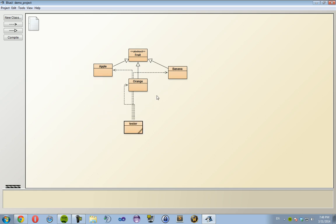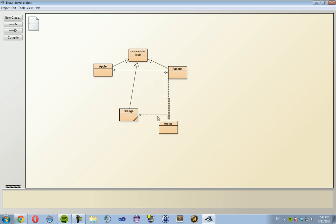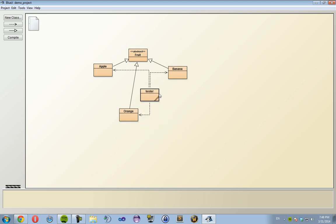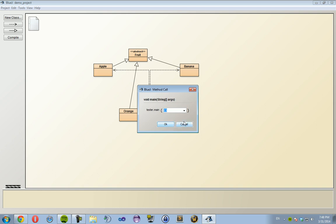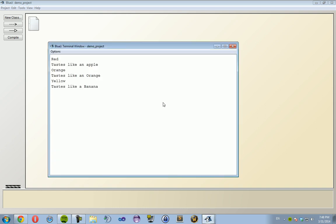This looks like a mess. Compile and run that. And as you can see: red tastes like an apple, orange tastes like an orange, and yellow tastes like a banana.